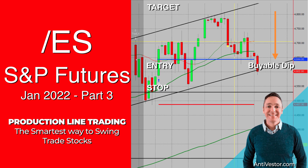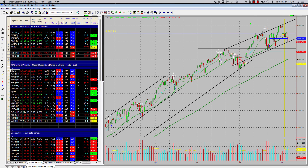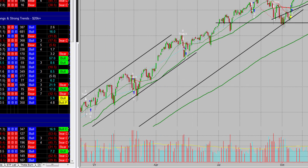Ahoy there trader and welcome back. We're looking at the S&P futures and we're looking for a buyable dip to start rallying to provide us with an entry. Following on from the past videos that we started at the end of December, we're looking at the S&P futures, looking for swing trades so that we can profit from the stock market in the smartest possible way.